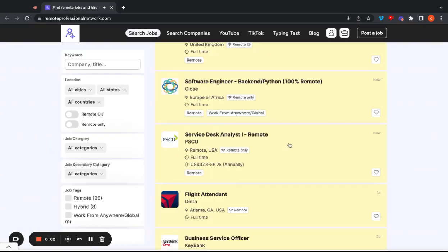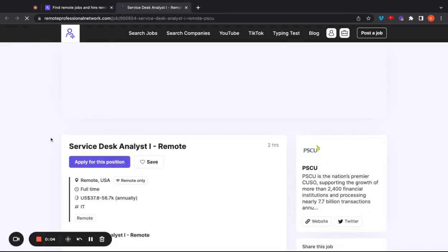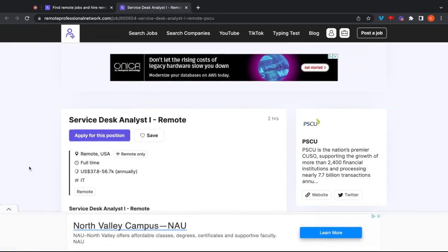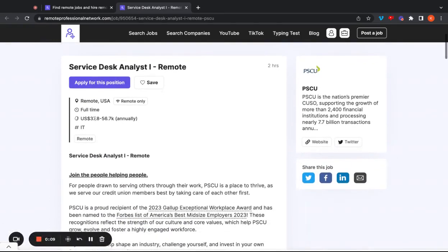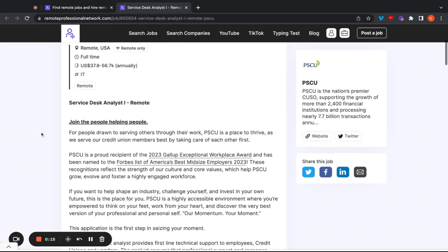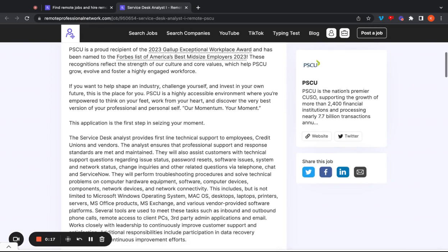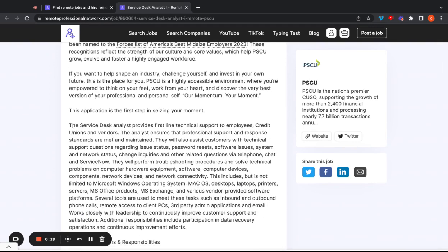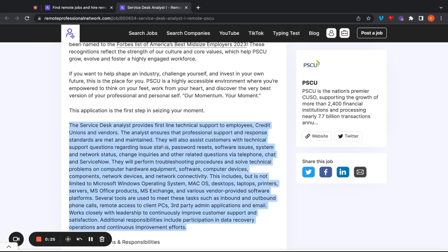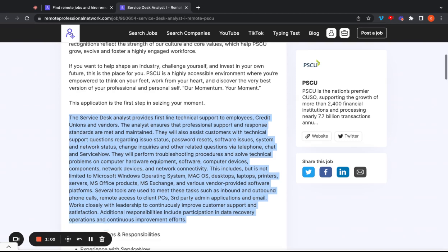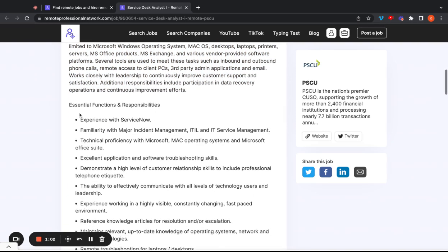This next job is going to be a service desk analyst level one. It's going to be a fully remote job in the United States, and it looks like it's going to pay almost $38,000 per year to $56,700 per year. In this position, as far as the actual job goes, you're going to provide first-line technical support to employees, credit unions, and vendors. The analyst ensures that the professional support and response standards are met and maintained. You're also going to assist customers with technical support questions regarding the issue status, things like password resets, software issues, system and network status, change inquiries, and other related questions via telephone, chat, and service now. You're going to perform troubleshooting procedures and solve technical problems on computer hardware, equipment, software, computer devices, components, network devices, and network connectivity. This includes, but it's not limited to Microsoft Windows, operating system, macOS, desktop, laptops, printers, servers, and so on.